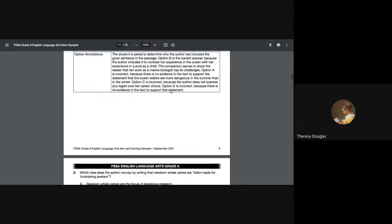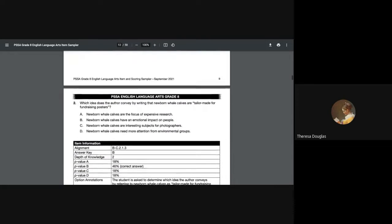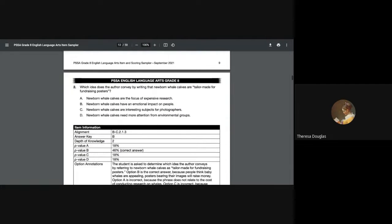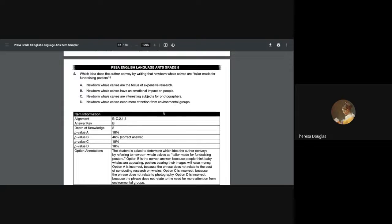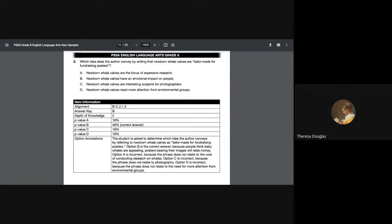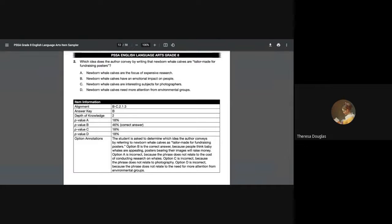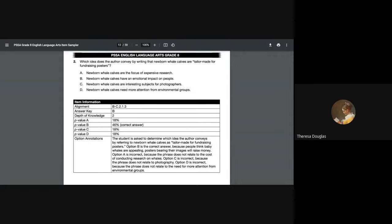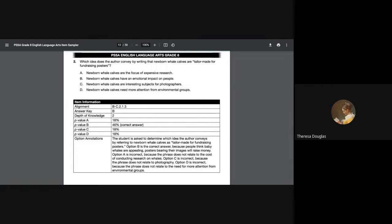The questions begin to differ. The second question that they're posing is: which idea does the author convey by writing that the newborn whale calves are tailor-made for fundraising posters? Well, we know that newborns are beautiful and people are drawn to them. So is it the newborn whale calves are the focus of extensive research? That newborn whale calves have an emotional impact on people? That sounds pretty good because you look at them and you just fall in love, like any little newborn, like a newborn puppy, for example. Newborn whale calves are interesting subjects for photographers? Or newborn whale calves need more attention from environmental groups?